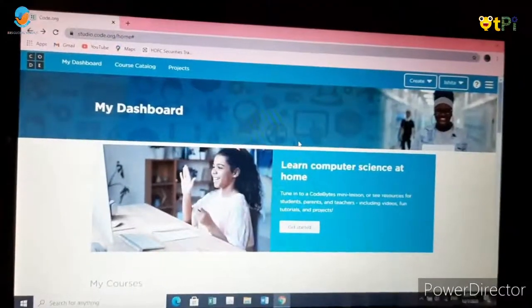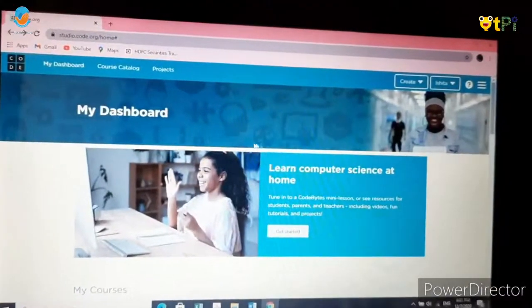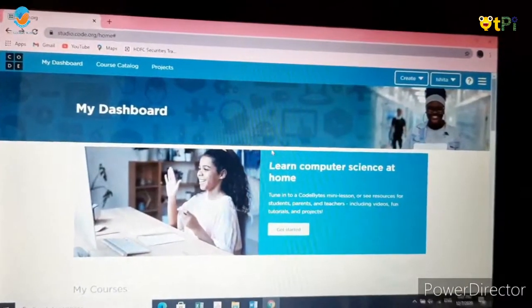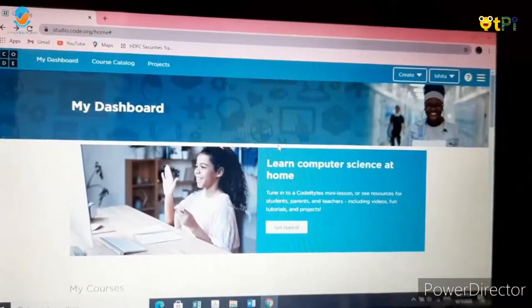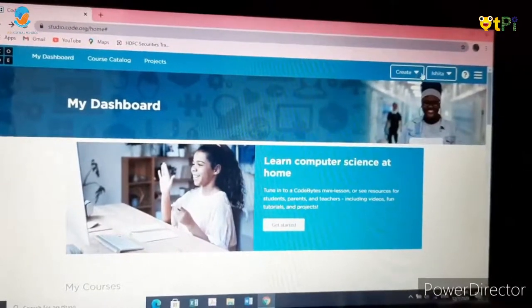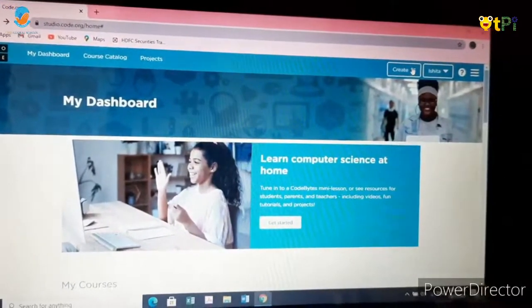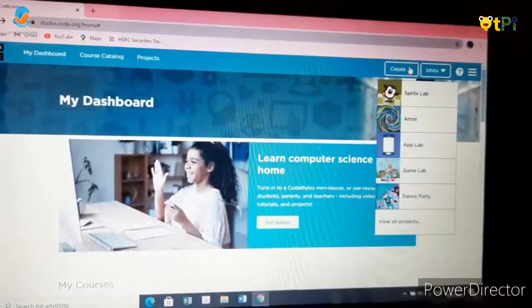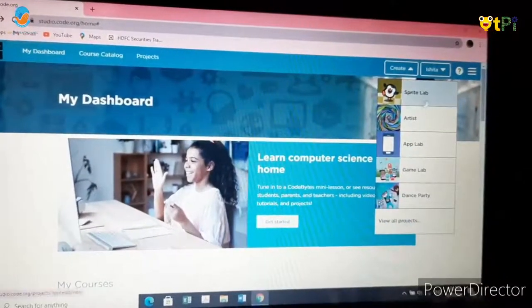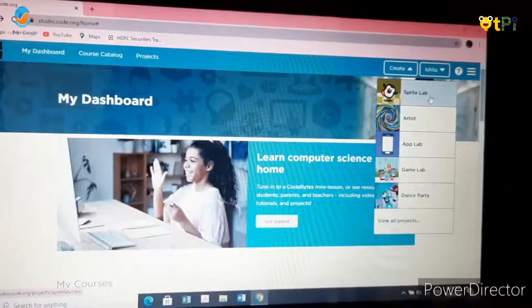This is the home screen of code.org. Click on create and then choose sprite lab.